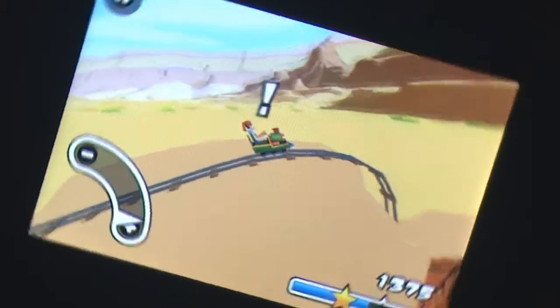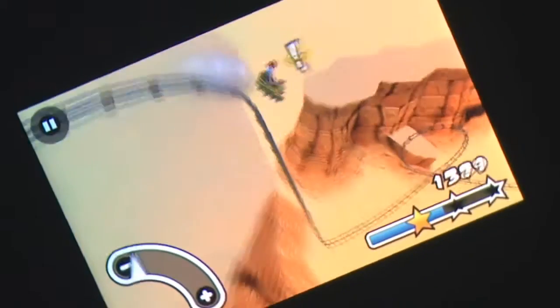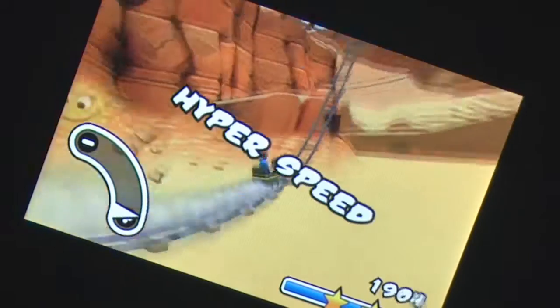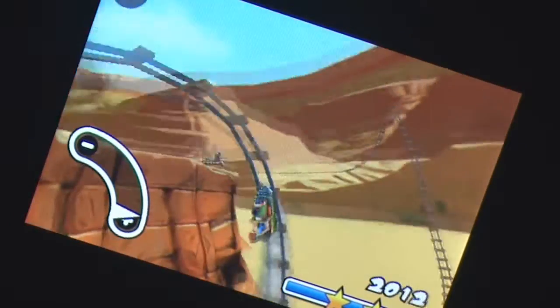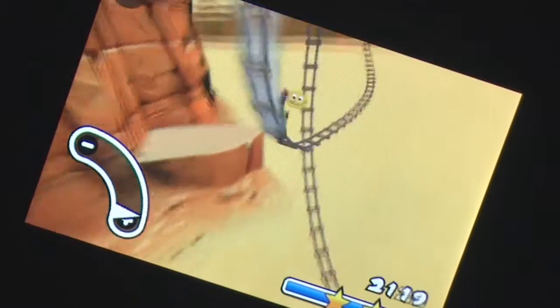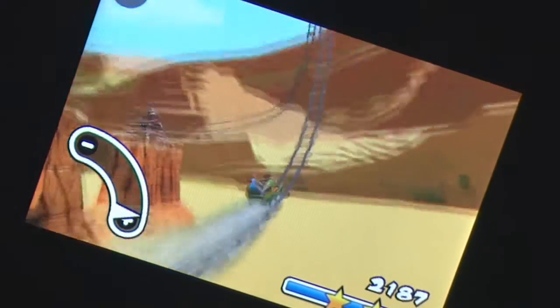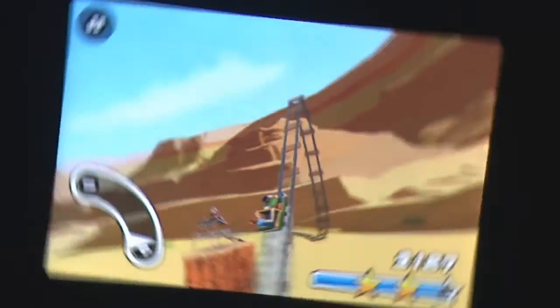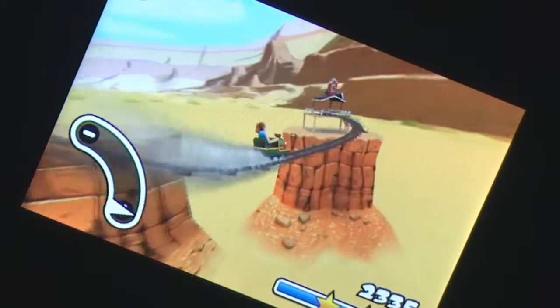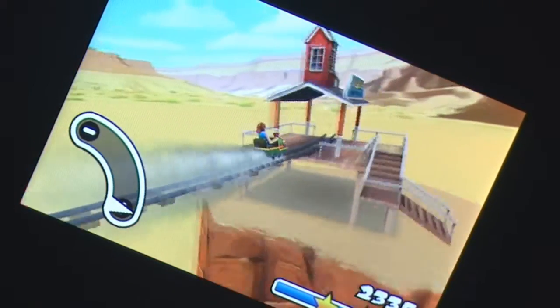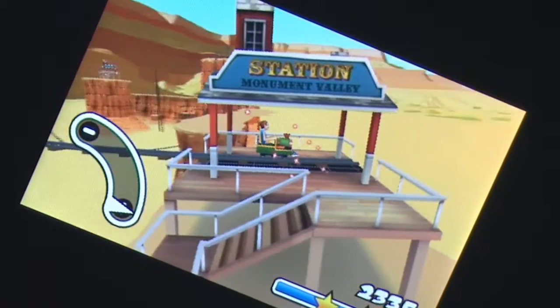3D RollerCoaster Rush should provide a nice distraction for those who enjoyed its predecessor. Its simple controls lend to its fun, mindless gameplay, but for those who are looking for a little more depth in their games, the thrill of riding roller coasters may wear off fast.